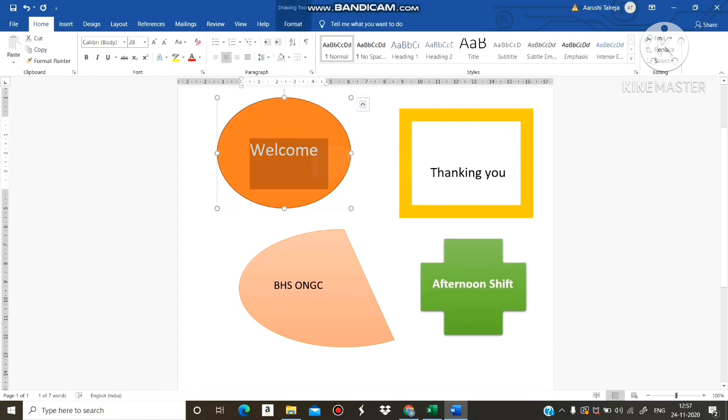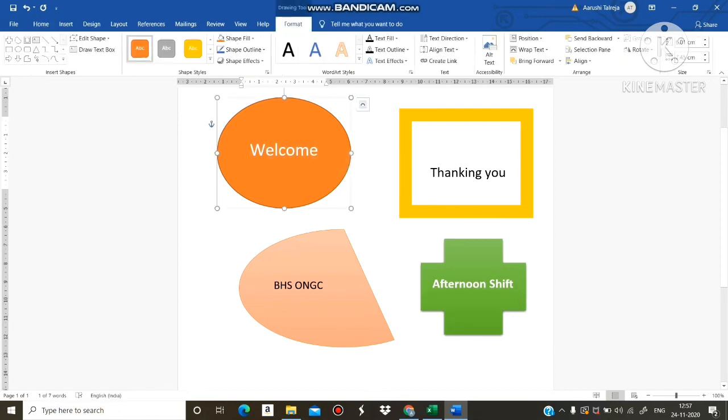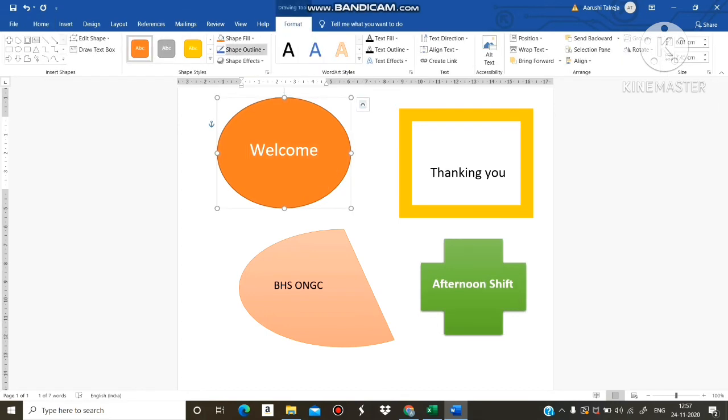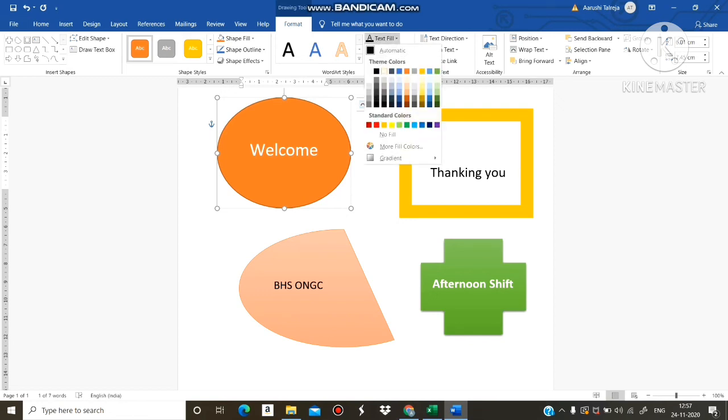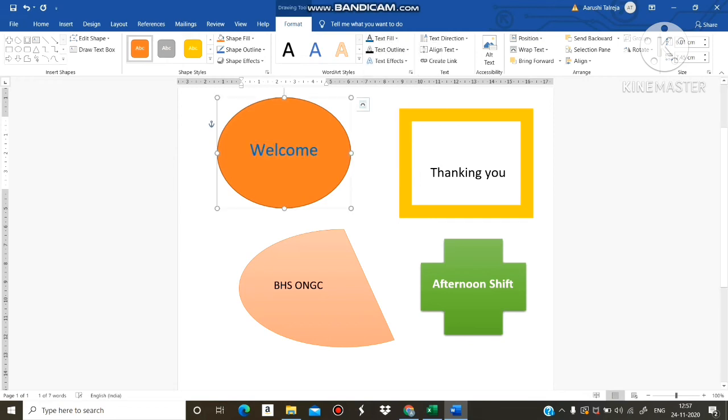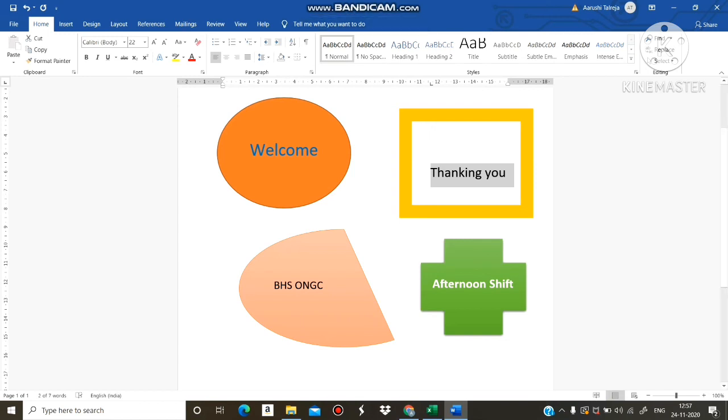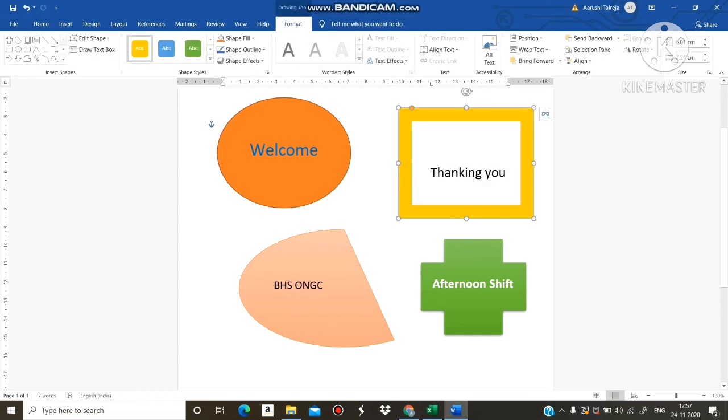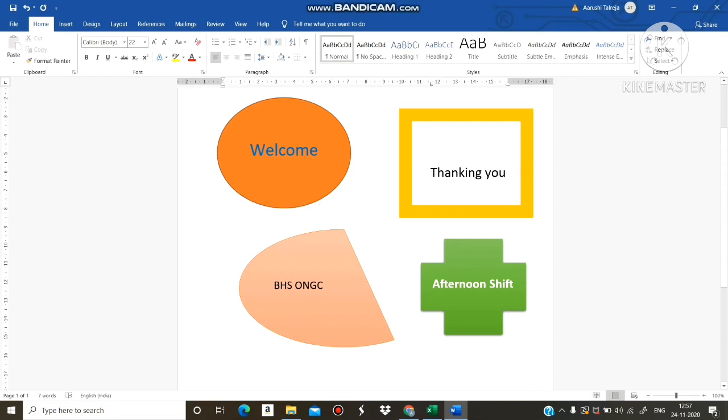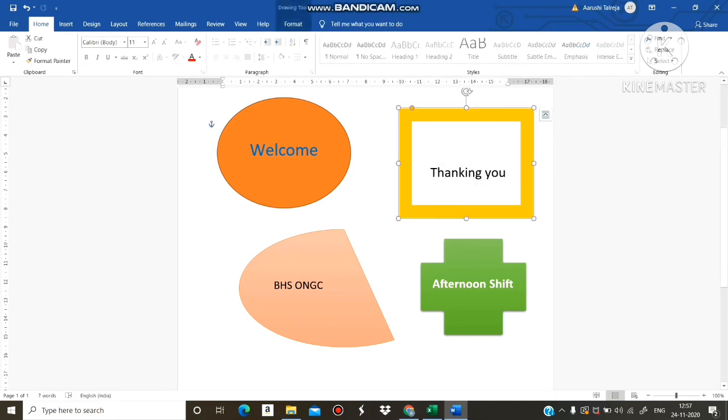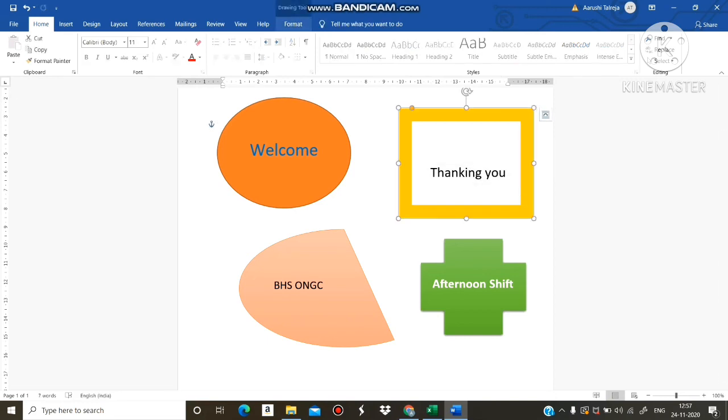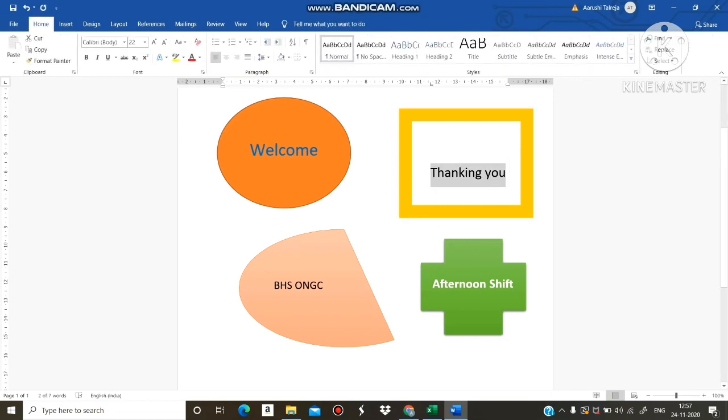If you want to change the size or color, you can double click on text fill. You can change the color, like this.